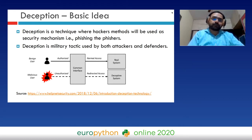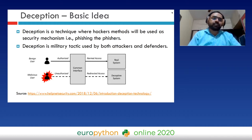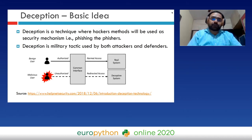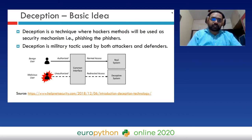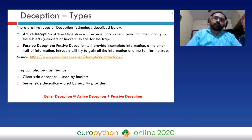This diagram shows how deception works. There are two users: a benign user and a malicious user, both with access to a common user interface. Depending on the type of user, their input, and their activity, they are provided either the real system or the deceptive system. If the benign user is authorized and authenticated correctly, they get access to the real system; otherwise, the malicious user is redirected to the deceptive system, which looks exactly the same but is not real.